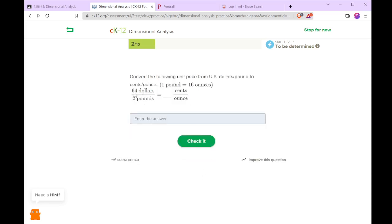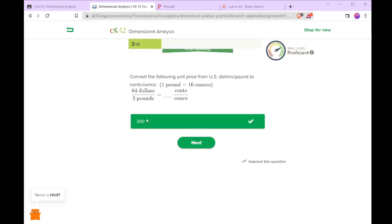So if we have $64 per 2 pounds, 1 pound is 16 ounces. So the cents per ounce, that is $64 per 32 ounces. So that gives us $2 per ounce. And $2 is 200 cents.